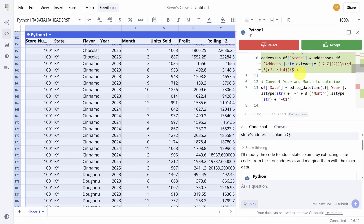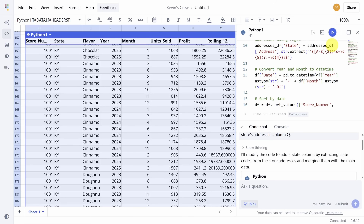If you don't like a change, you can always reject it with this giant red button, then try asking the AI in a different way. But this is exactly what we needed to bury VLOOKUP, so let's click the accept button.